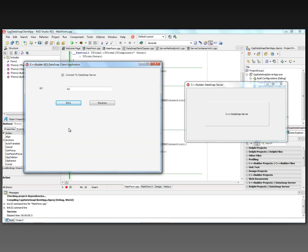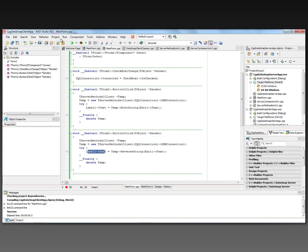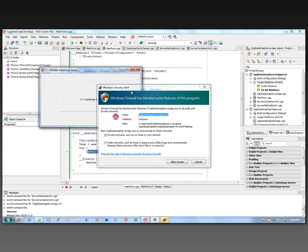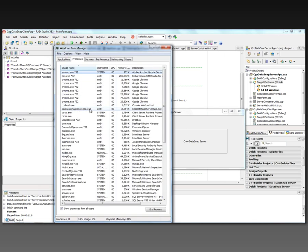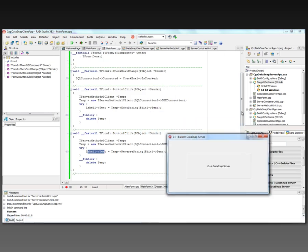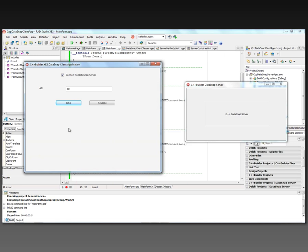We can also do all of this in 64-bit Windows. On the server side, we switch to a 64-bit build and run it. In Task Manager, we can see the 'cpp data snap server' process running without the '*32' flag, confirming it is a 64-bit process. The client stays at 32-bit. We connect to the DataSnap server, call Echo, and call Reverse — a 32-bit client communicating with a 64-bit DataSnap server. That completes your first C++ Builder DataSnap client and server.